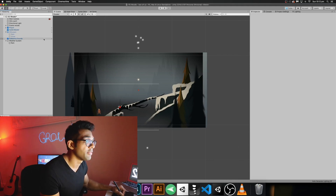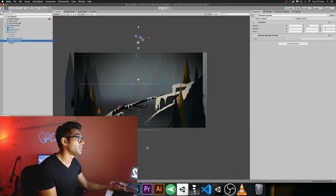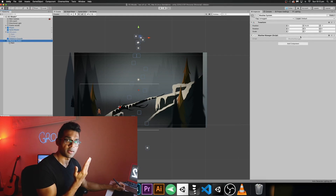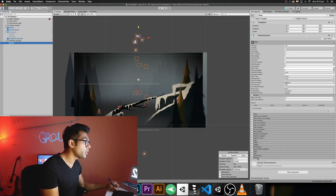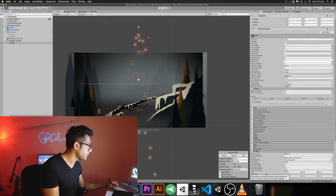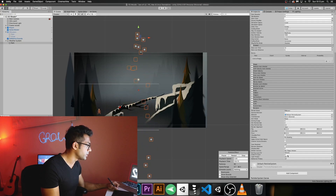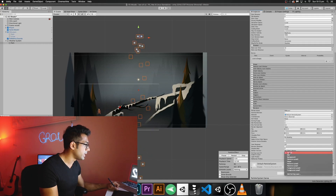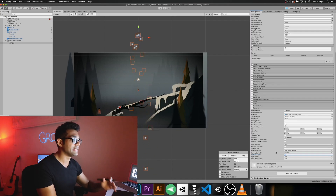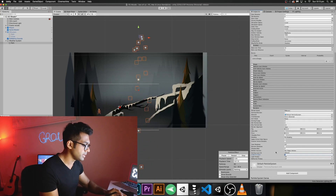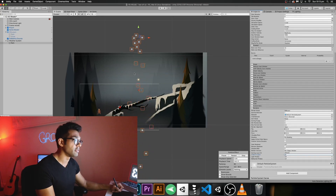To fix the sorting issue, select the weather system and make sure the Z position is set to minus one so it's in front of the scene. Then click on the particle system, go to Renderer, and change the Order in Layer to a high value — in this case I'll set it to 20. You'll notice immediately it pops to the front and you can see the rain is now falling in front of the scene.